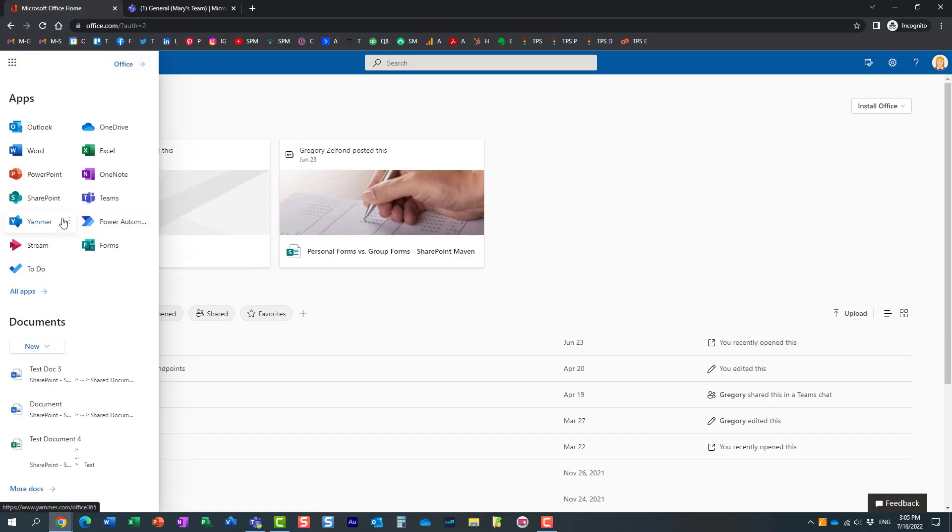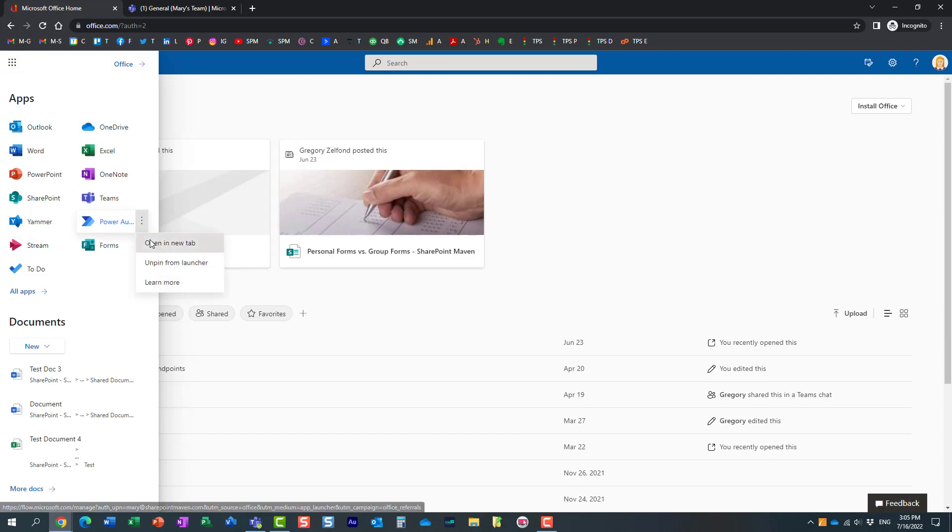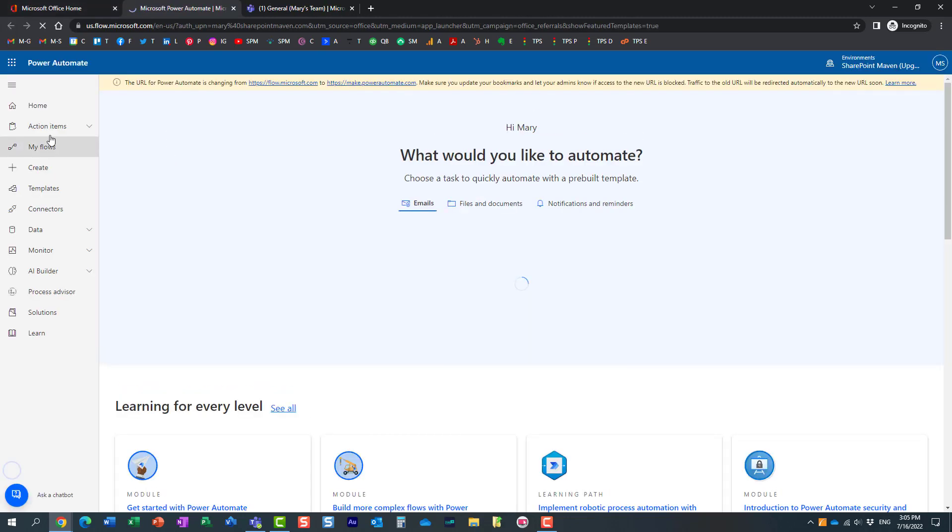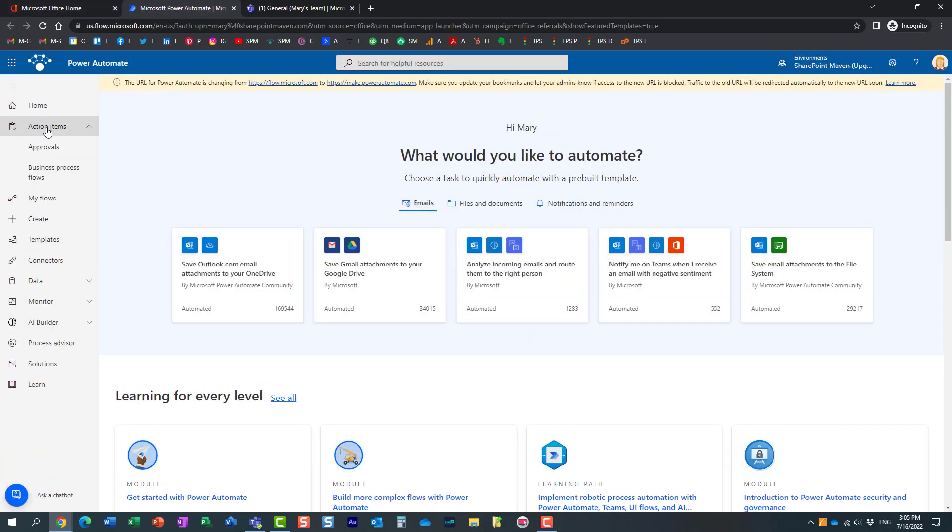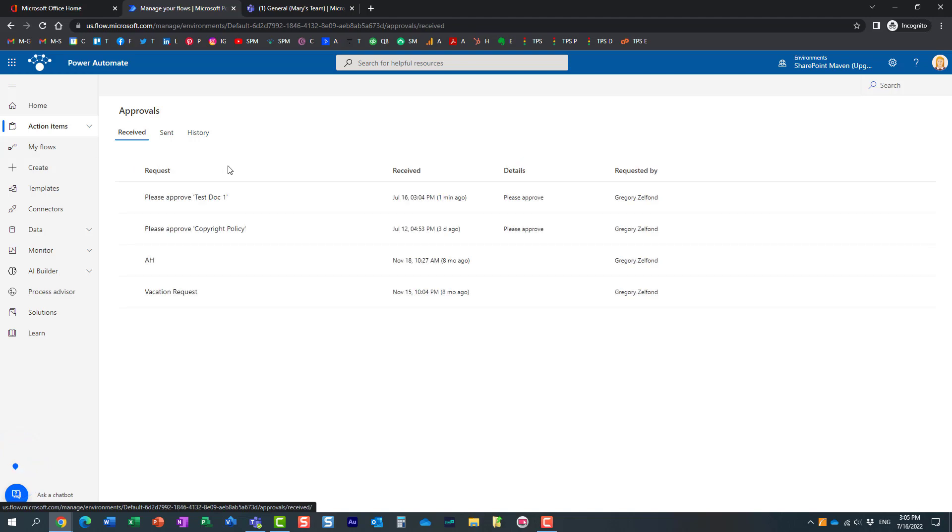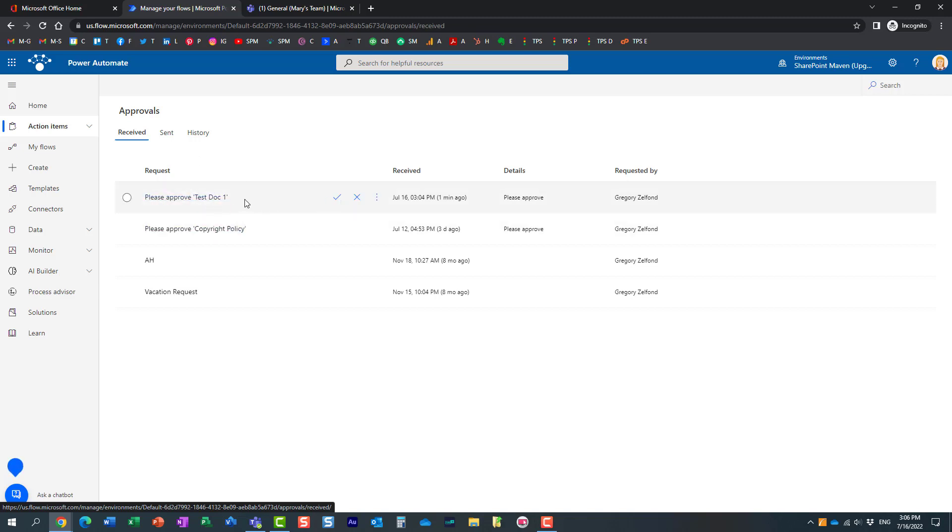She can actually navigate to Power Automate. And under action items, approvals, it will actually show all the documents that were sent for approval right here. And she can approve or reject right from here.